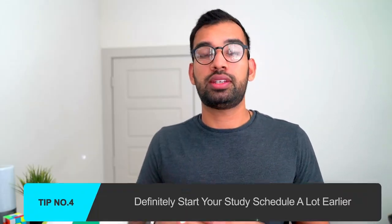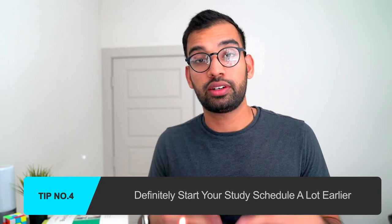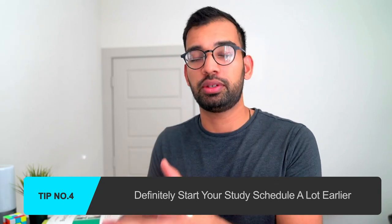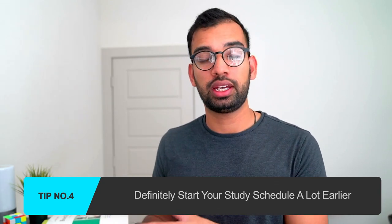Tip number four is definitely start your study schedule a lot earlier. If you are somebody who is going to need that extra bit of help, whether it be through another question bank or using a text like Board Basics, you want to be able to know that much sooner. And the best way to do it is to really get into those questions as quickly as possible.